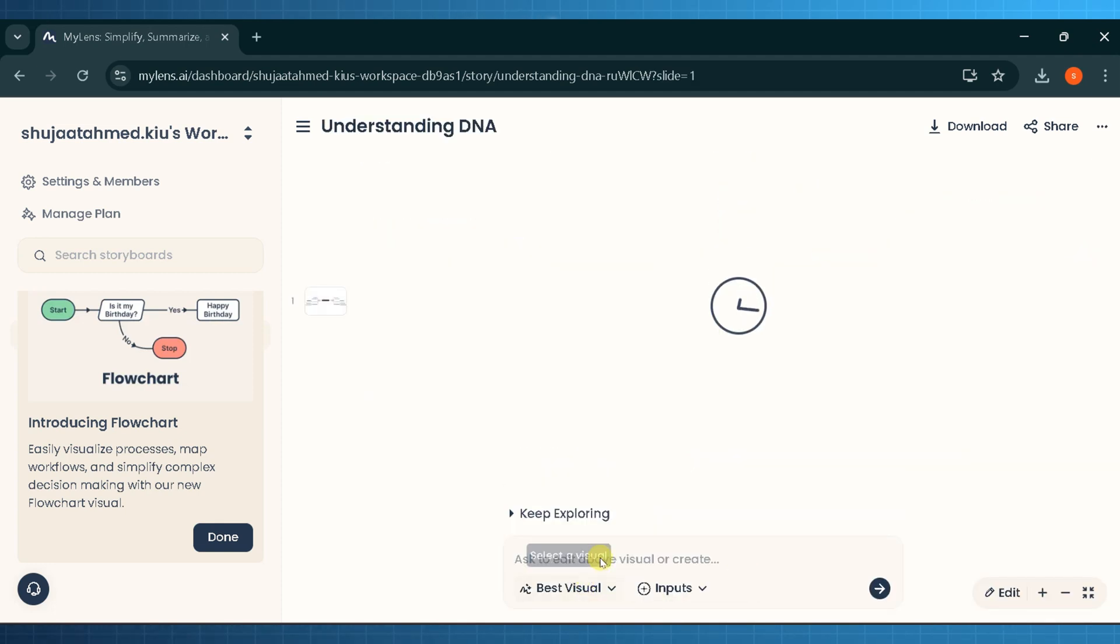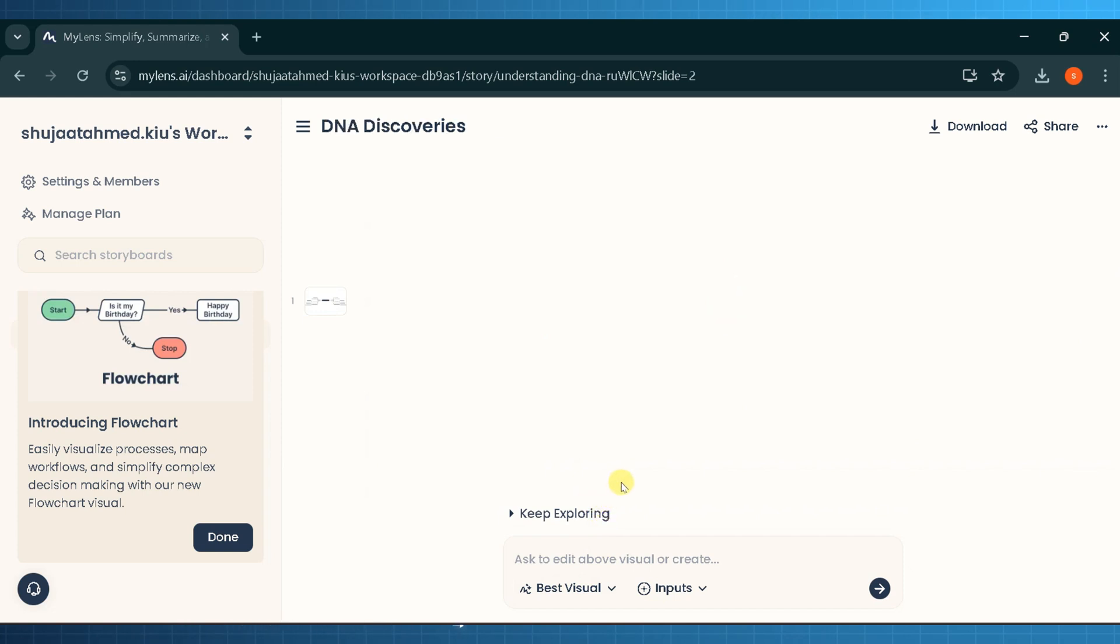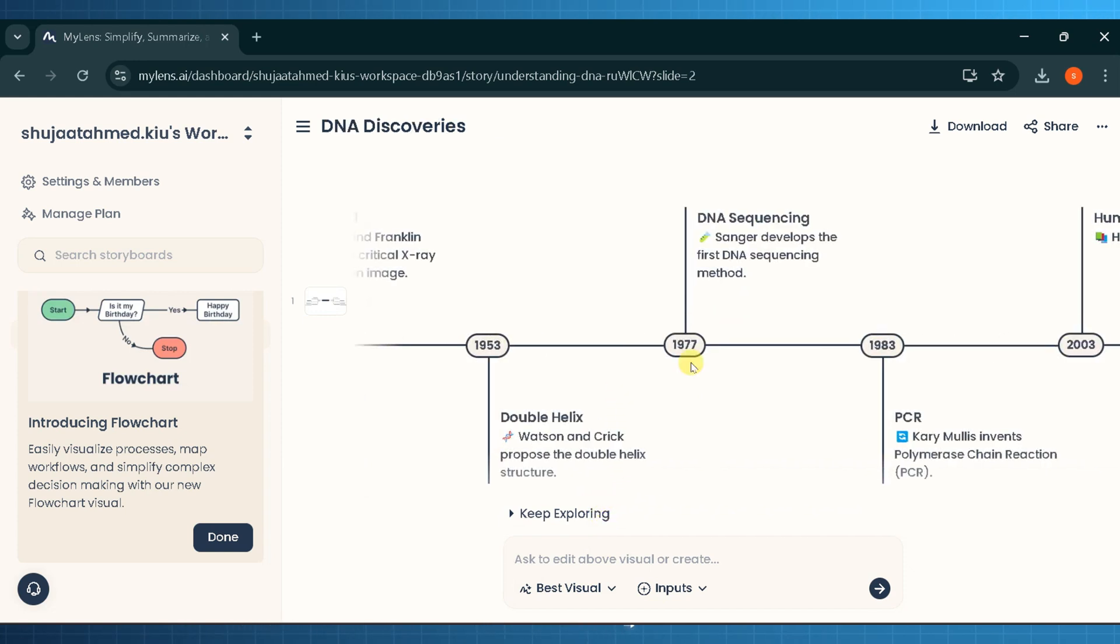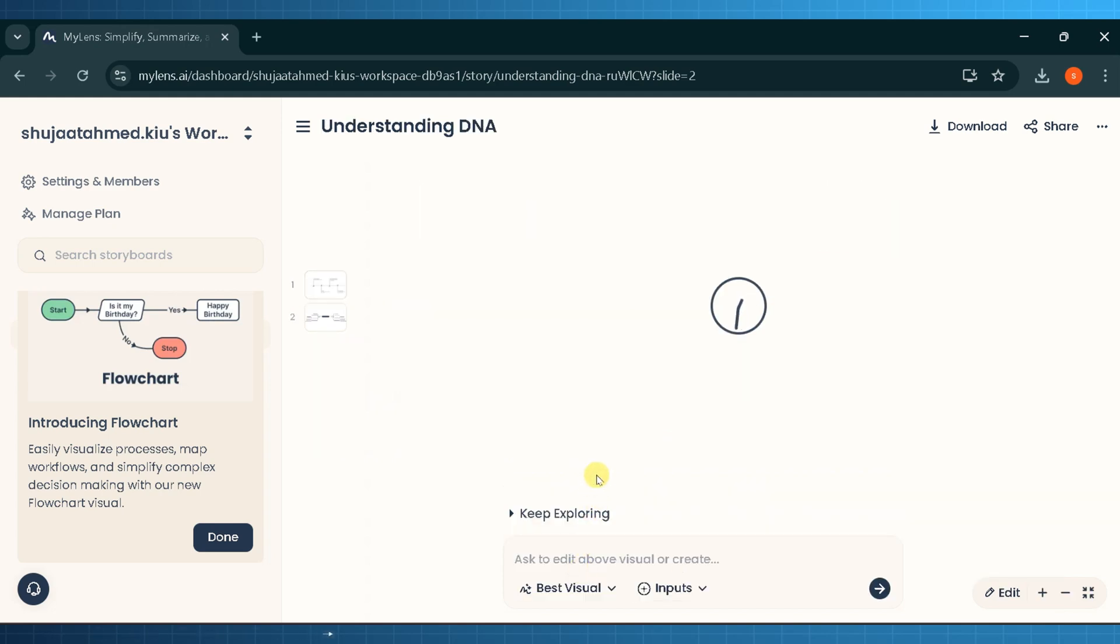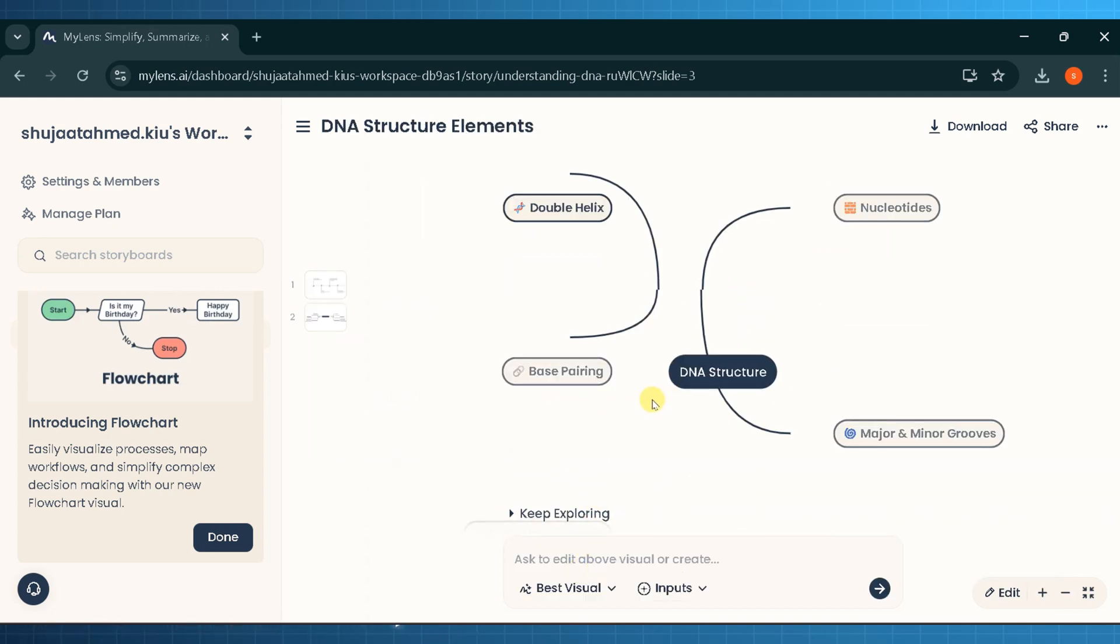From the list of suggested topics we will select detailed DNA structure topic. You can also write your own query but I will go with the suggested one. Wait for MyLens.AI to expand the existing mind map.